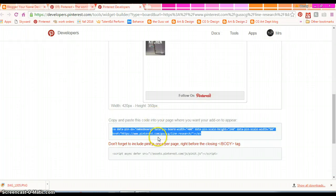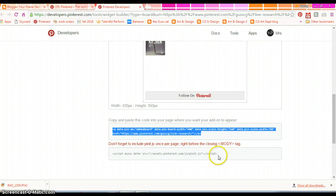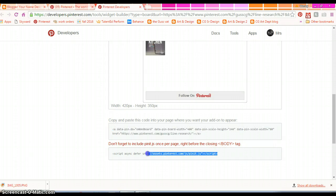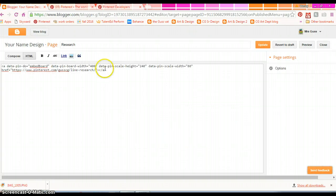Back on your Pinterest gadget builder, you also need to add this in once. Just one time, your future boards, you don't have to do this, but this time you do.